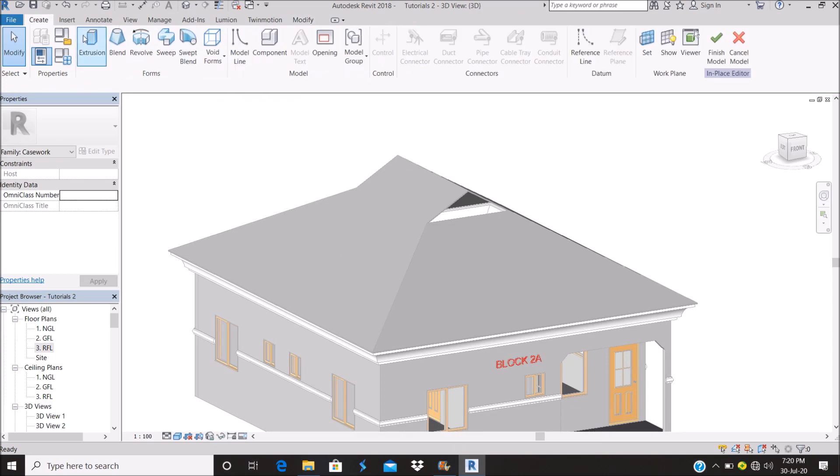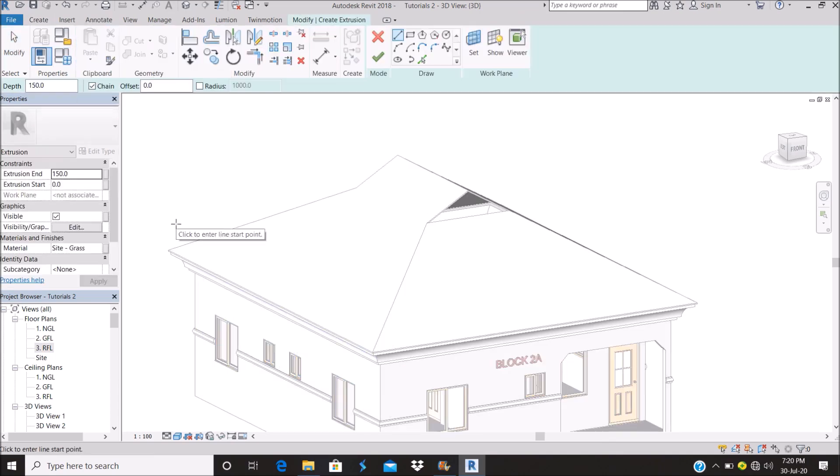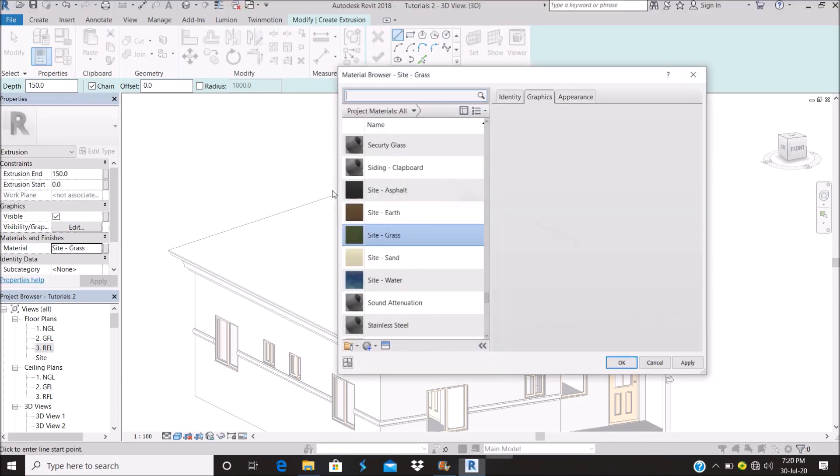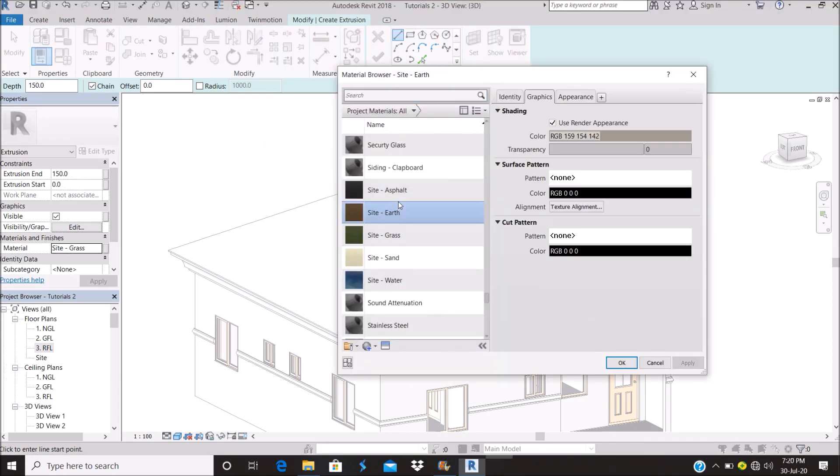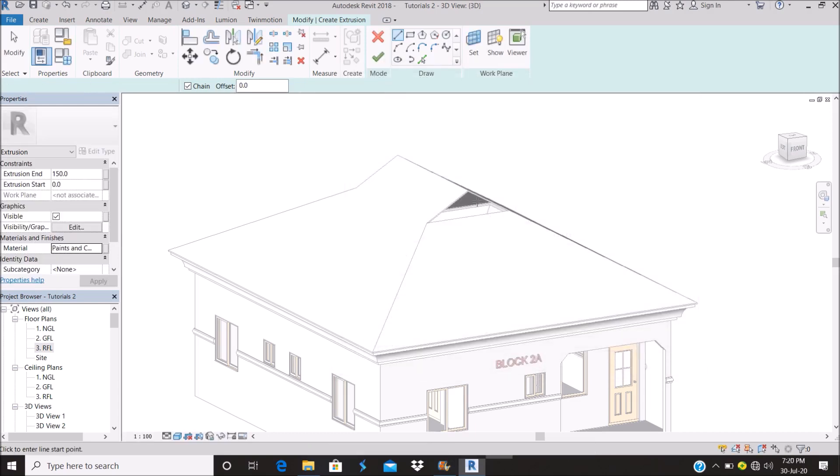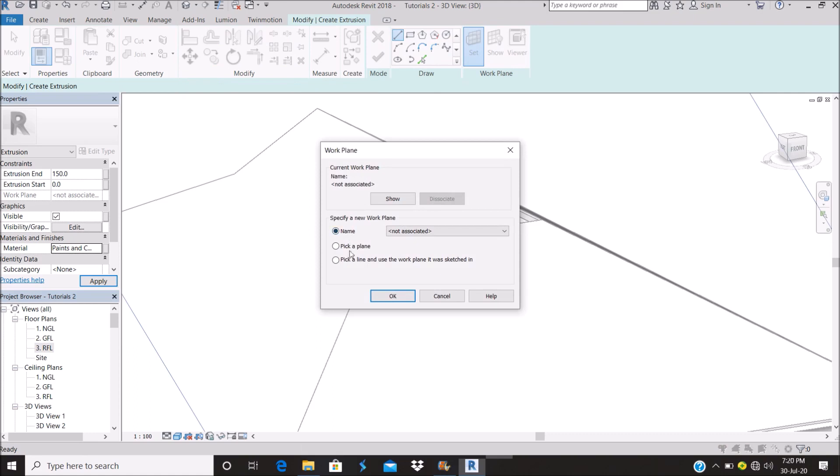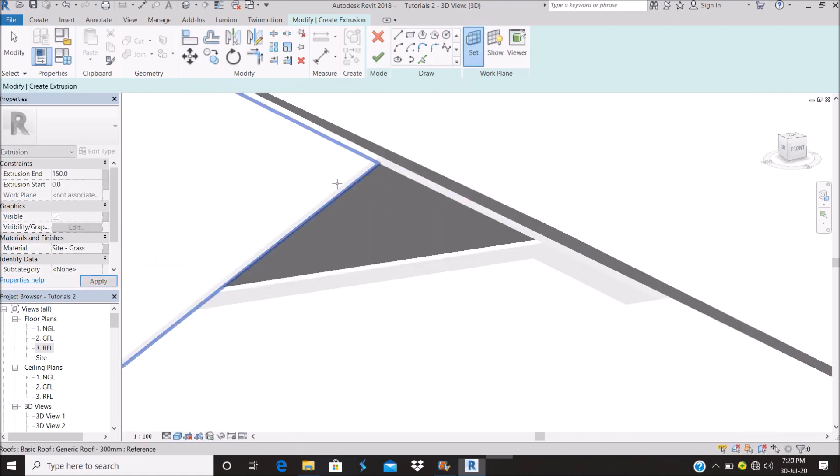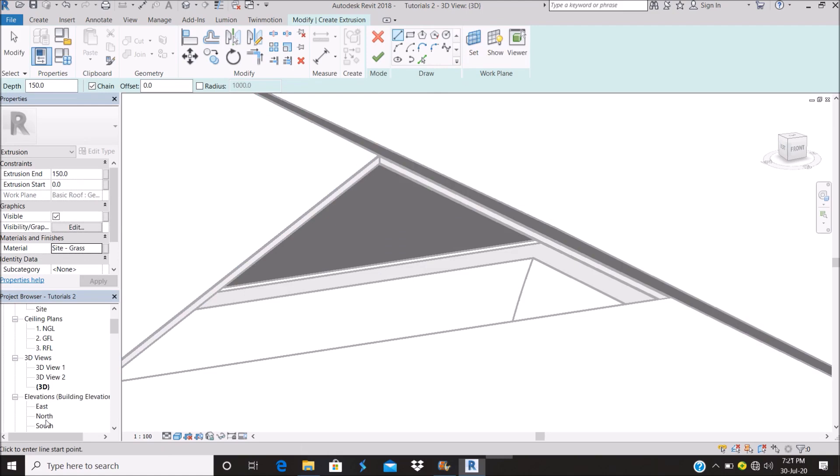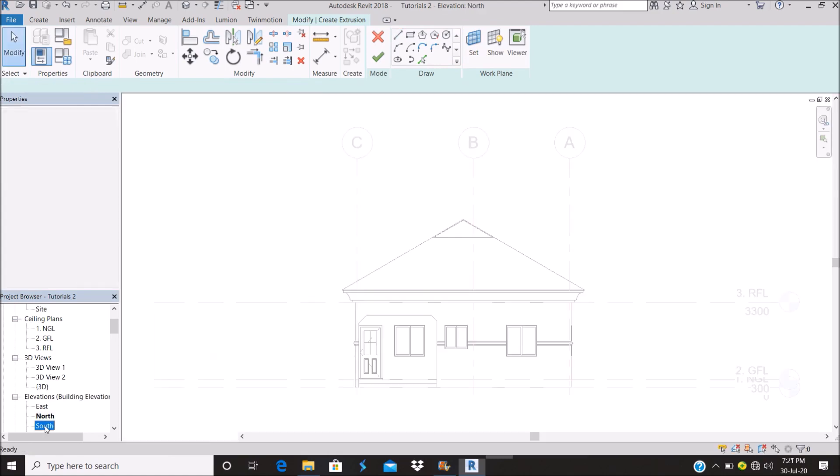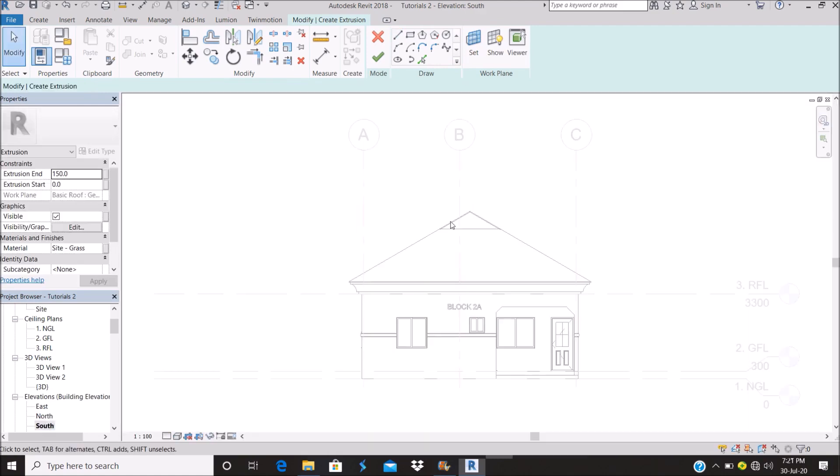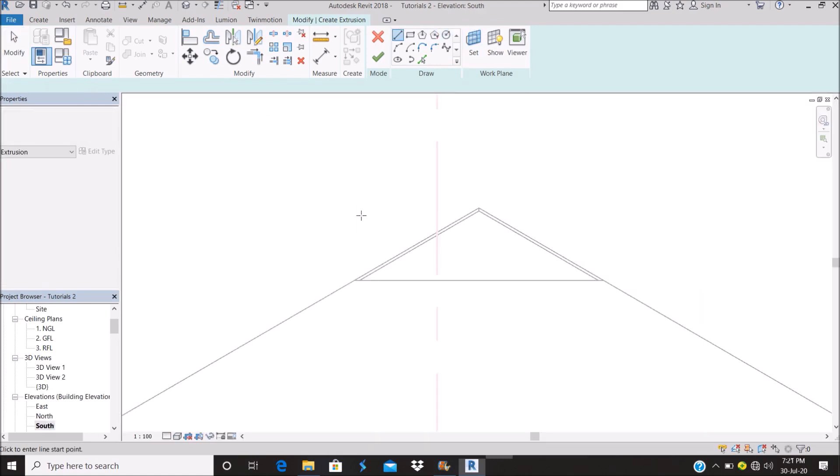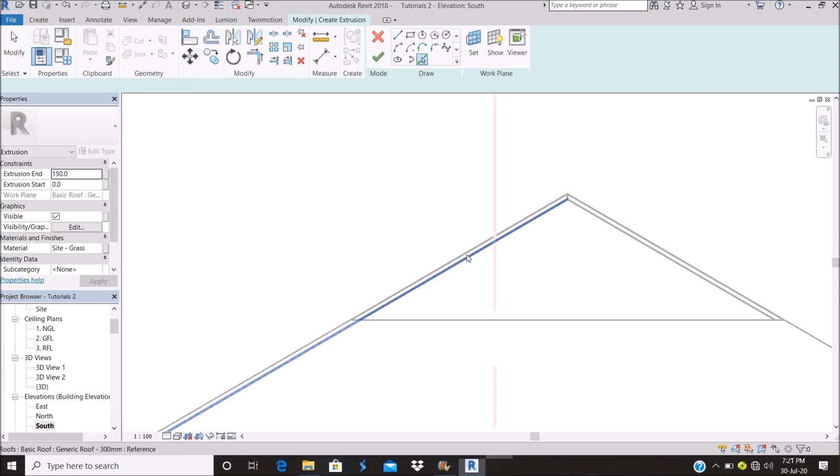Let's go to create extrusions. Let's make that, I like selecting my material first, so let's make that paint and coatings. Okay, set. Then you pick a plane, so you go to this edge, pick that plane. Then you go to the elevation where you selected it. You can select it from the south. You can pick a line.